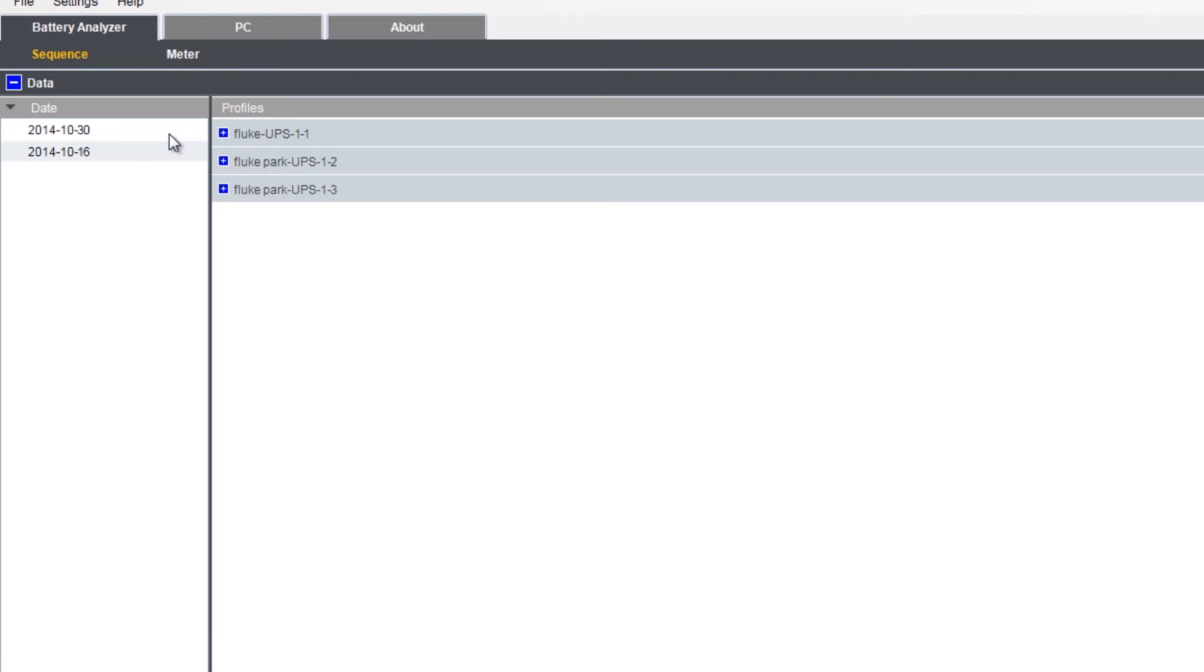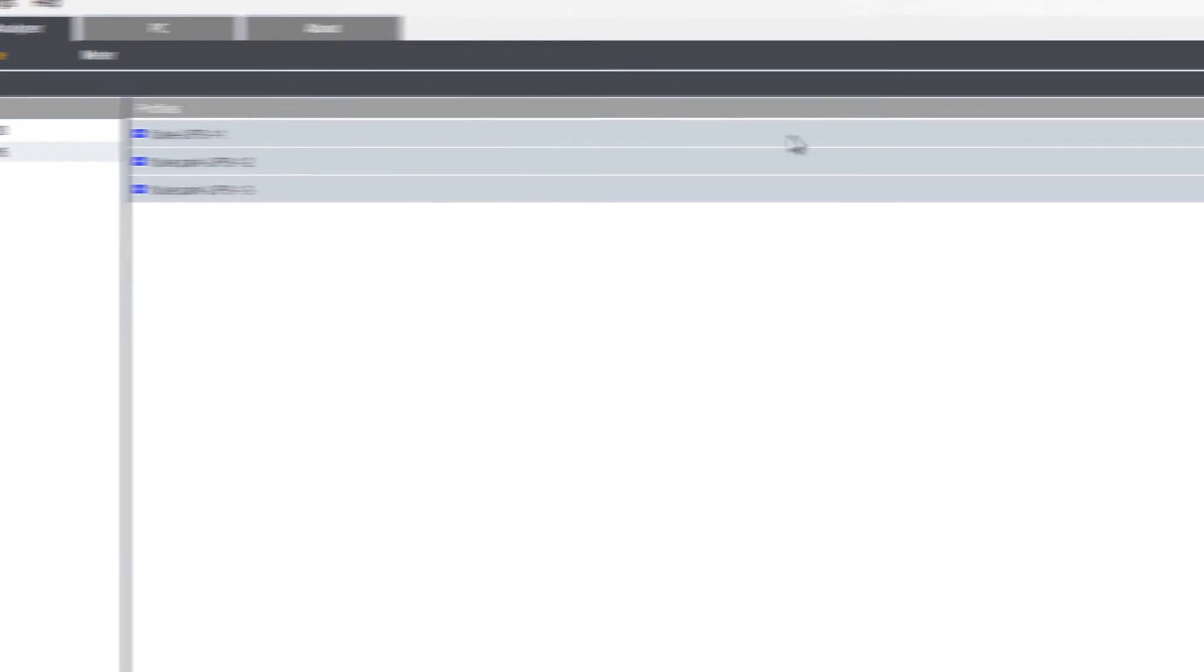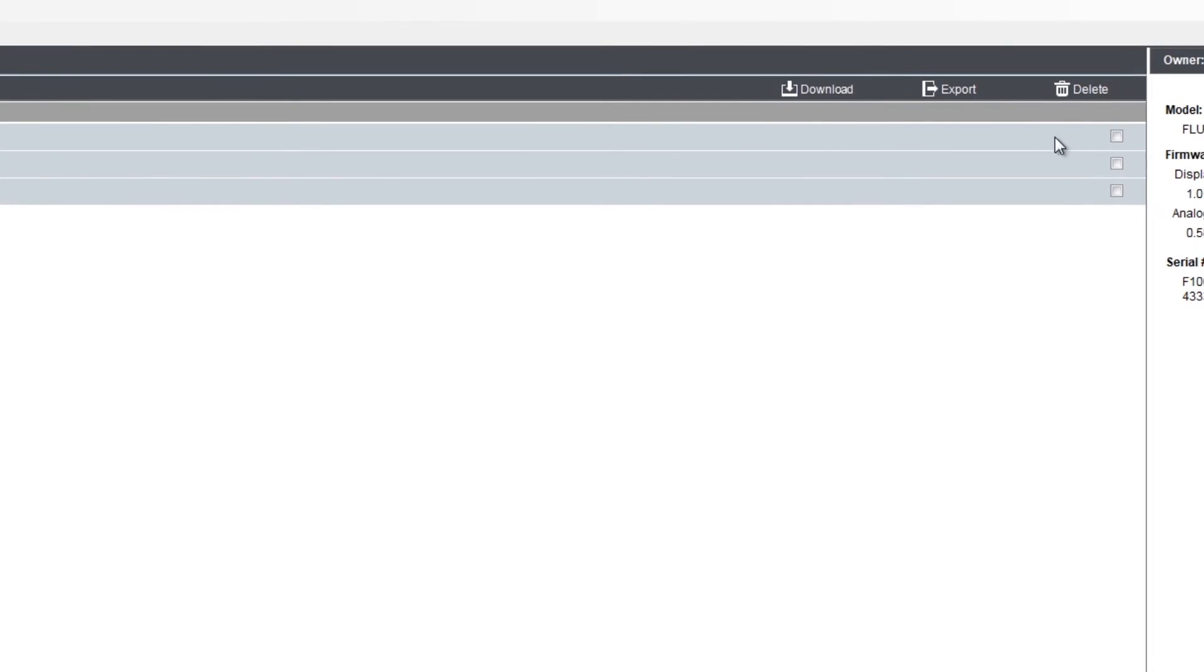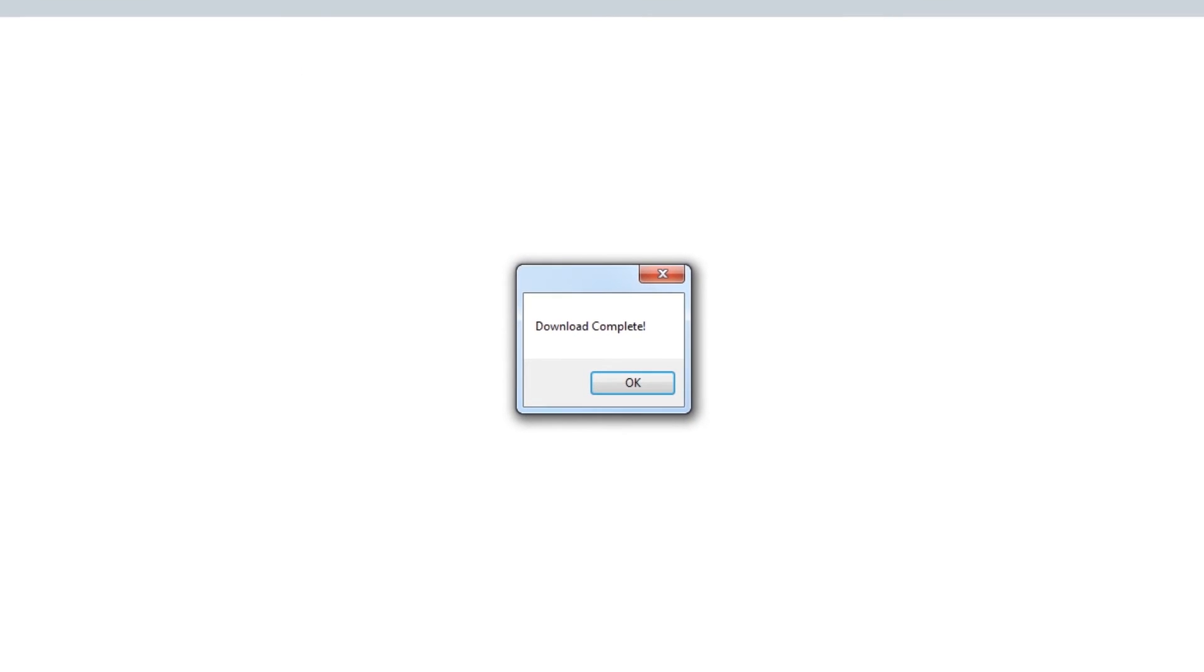To download the data from the instrument to the PC, click the box to the right of the profile name and click on the download button. You'll see a download complete pop-up box appear once the process has been completed.